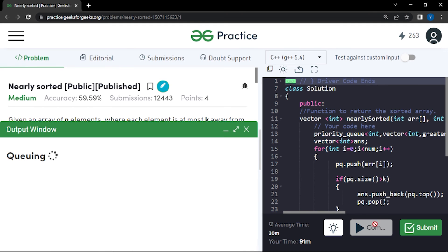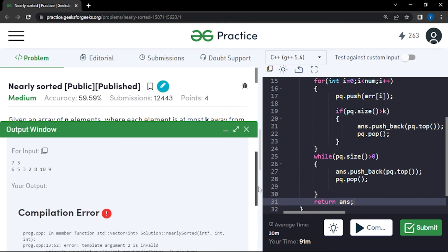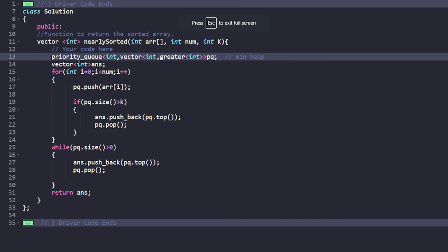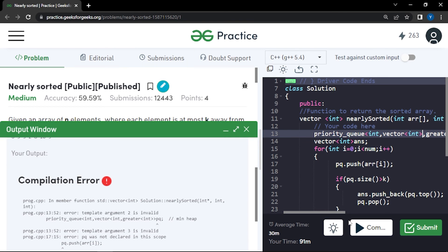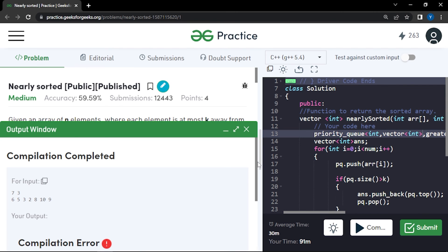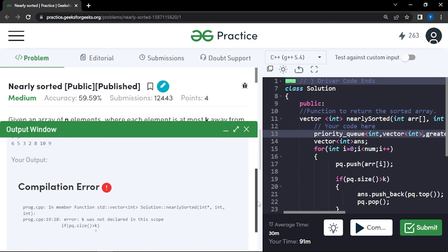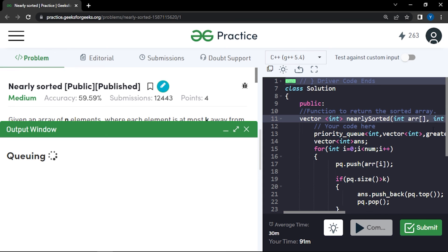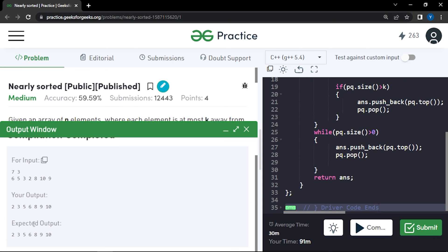We get a compilation error — the bracket was missing in the priority queue declaration. After fixing that, there's another error with the size comparison requiring a cast. After fixing both issues, the code produces the correct output on the sample cases.